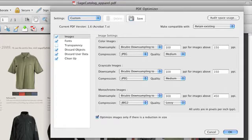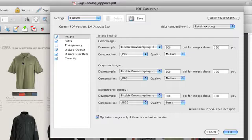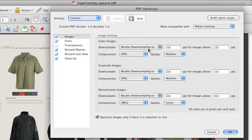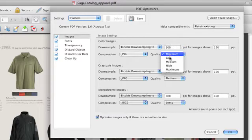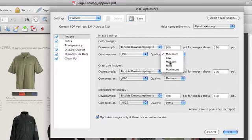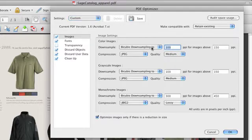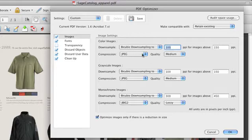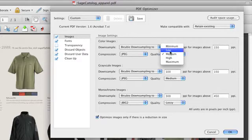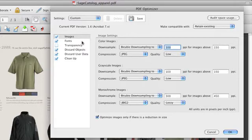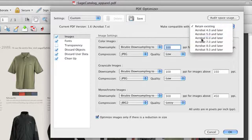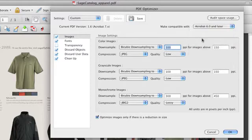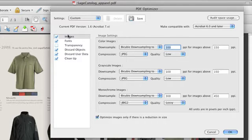So right now I know that this file is 1.4 megs and I want to reduce the size down. I can set my JPEG quality to very low quality images here. I can set my downsampling so that instead of being 200 pixels per inch I can say 100, reduce the size of that, say low quality JPEGs here. And I can also make this compatible with Acrobat 6 and newer. So I can change the compatibility here.